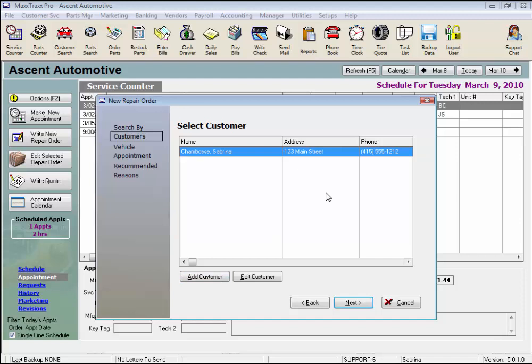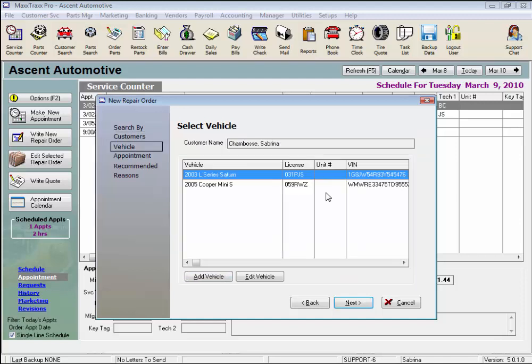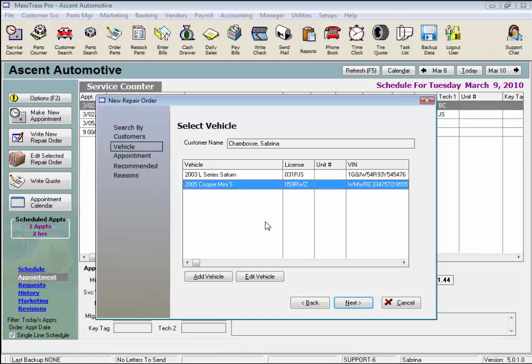With the customer name highlighted, press the Enter key and here are their vehicles. Again, if their vehicle was not listed, we would click Add Vehicle and enter the vehicle record. We'll highlight the Mini and press Enter.